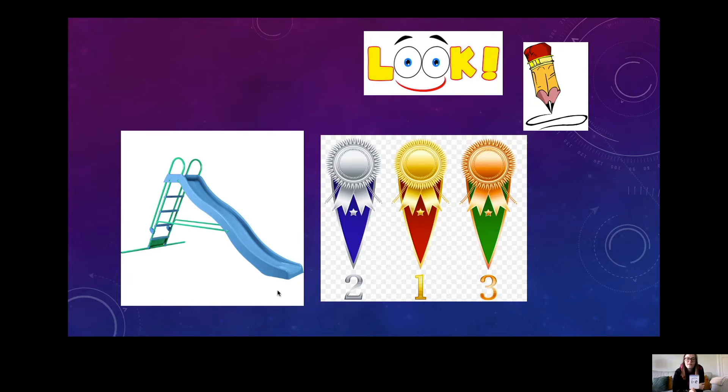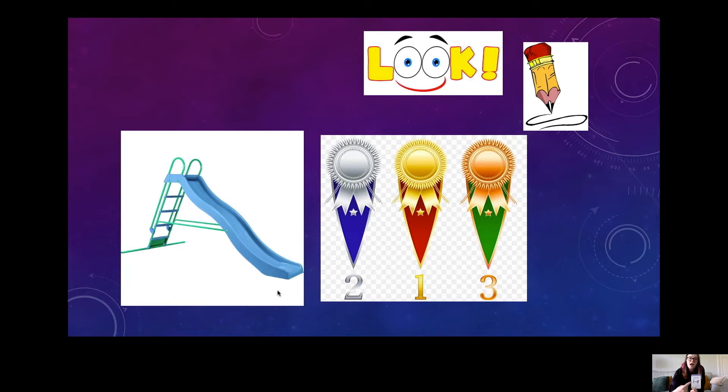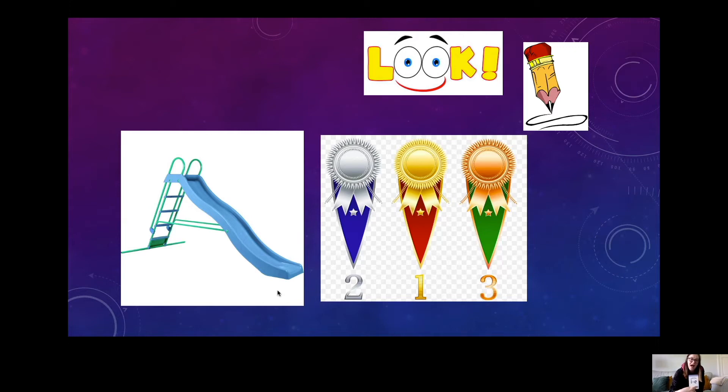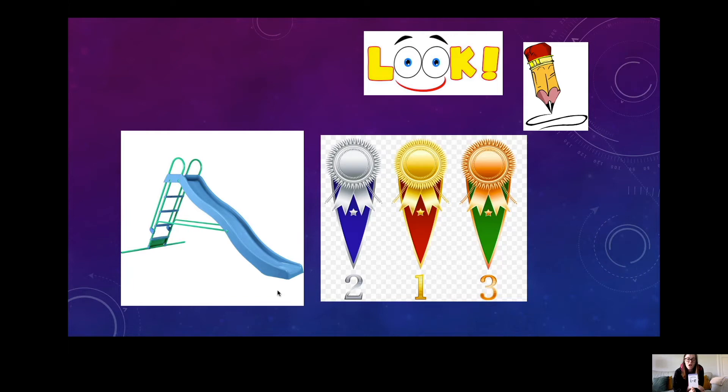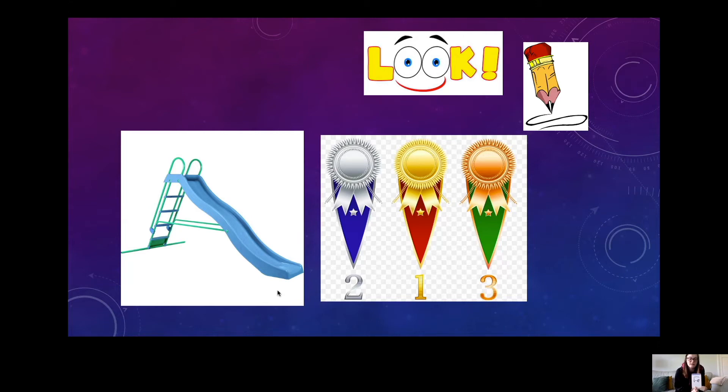And the next one worked out. If you win, you might get a P-R-I-Z-E. Prize. So we've got slide and prize.